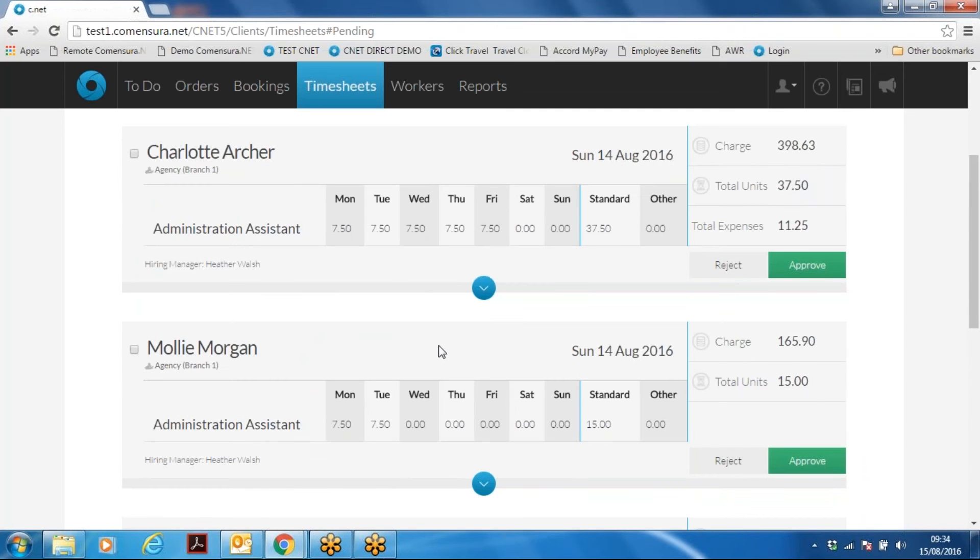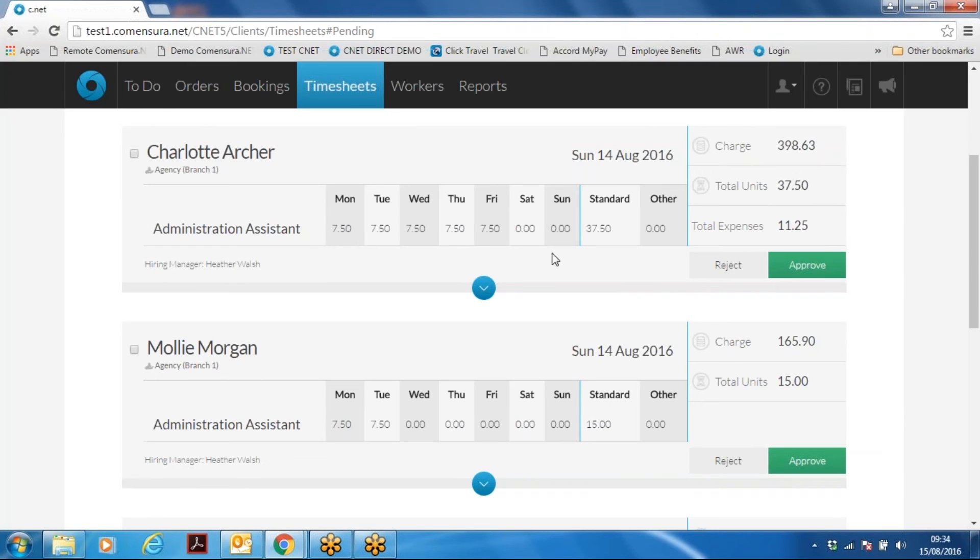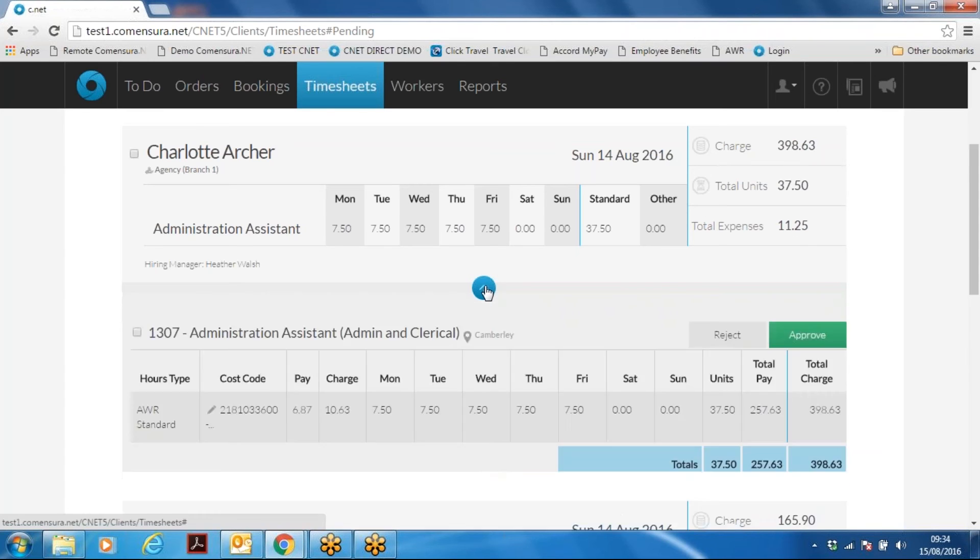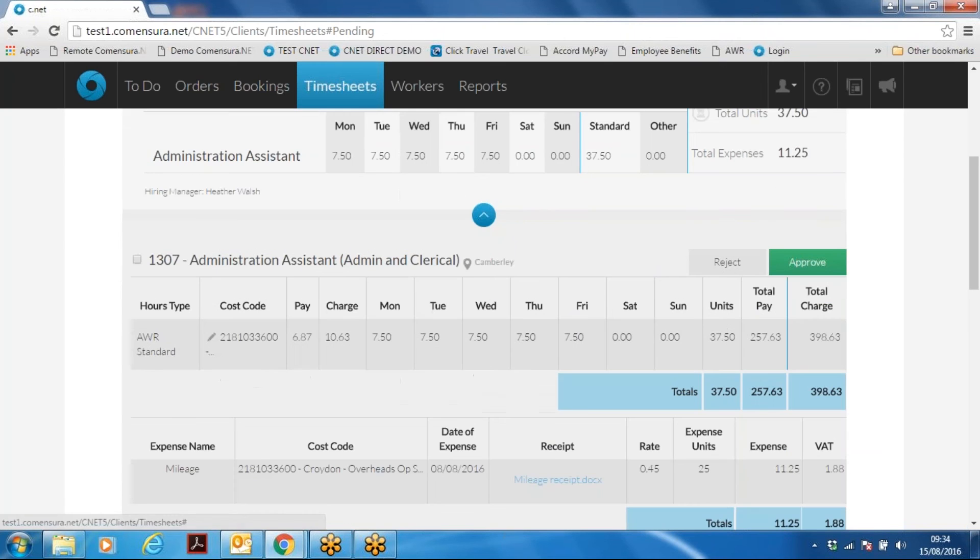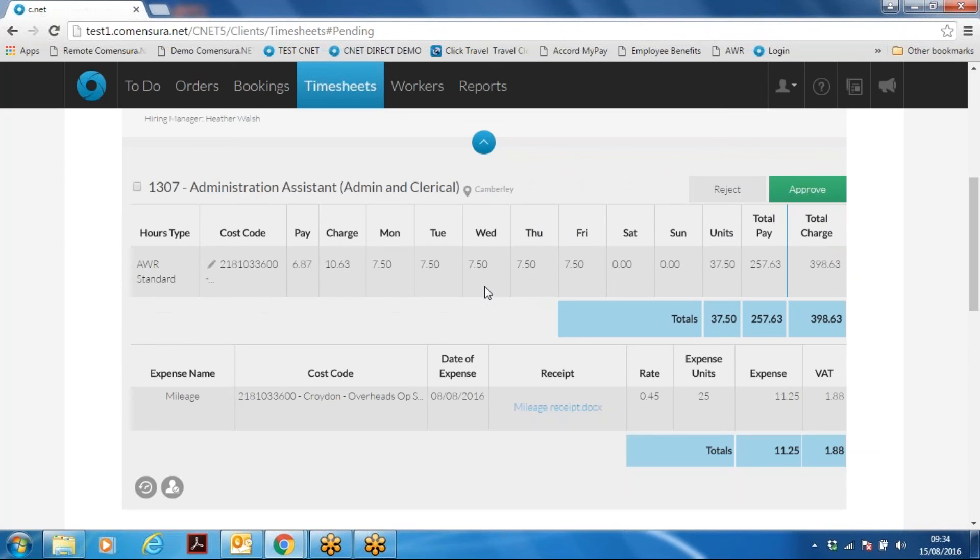To approve a timesheet, you need to check that the hours entered for each day are correct. This may also include expenses. Both need to be correct if approving the timesheet. If you need to see more detail, click on the drop-down which opens up the summary.